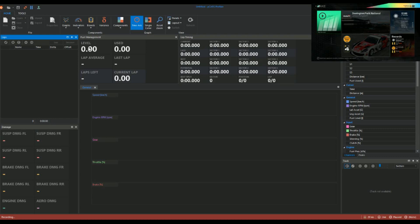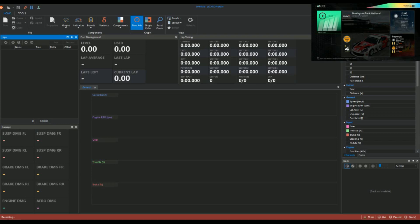Then I've got fuel management, so this will tell me how much fuel I've got, how much fuel I've used, how much fuel on average I'm using per lap. If you're in a race it'll tell you how many laps left worth of fuel you've got. Then you've got the lap timing, so you've got your current, your last, your best potential and your best split, and obviously all the sectors there.